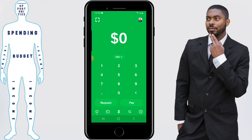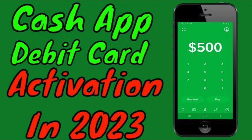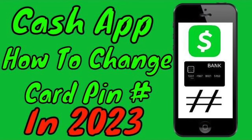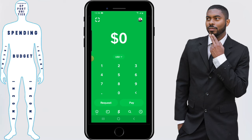Right off the bat, you're going to need your Cash App card in order for this transaction to even take place. So if you don't have one, you want to take a look at a video on how to order one. If you have an interest in setting up or changing your PIN number associated with your Cash App card, we're going to assume that you already have a Cash App card and move forward.